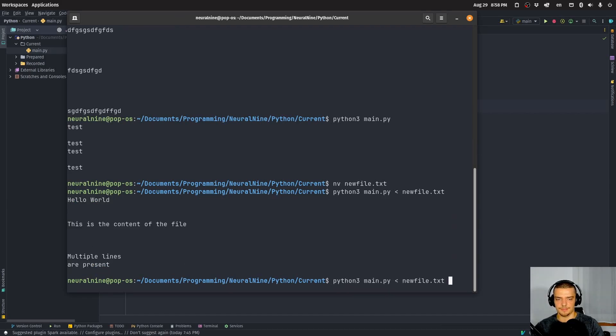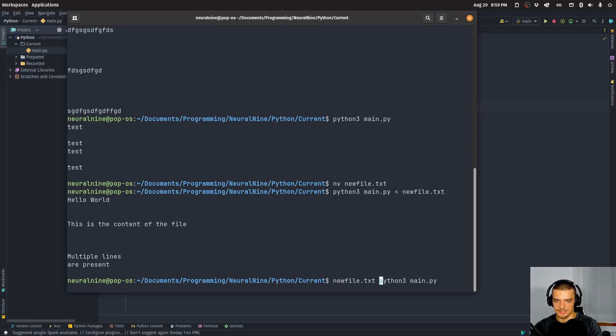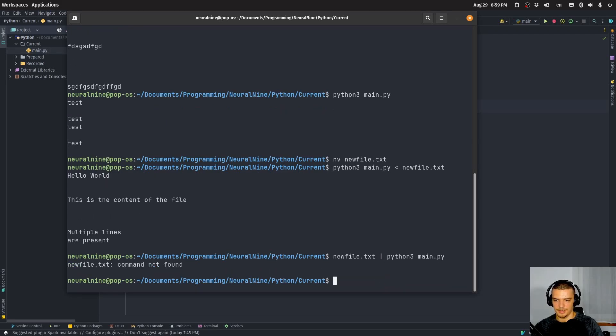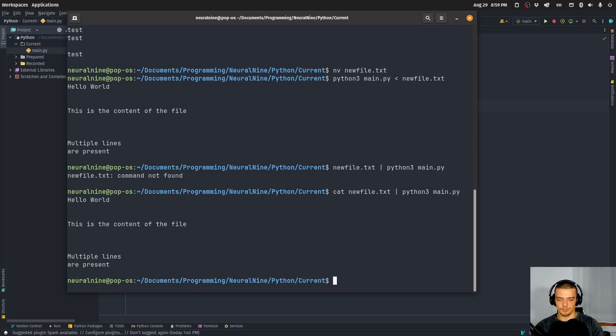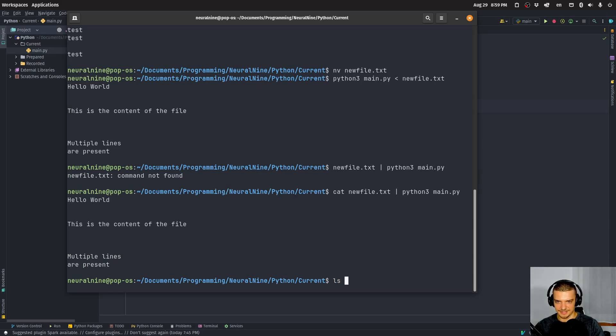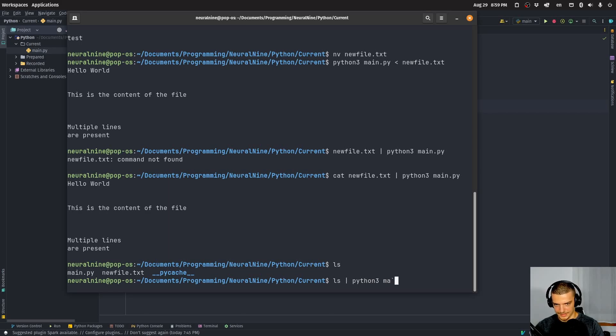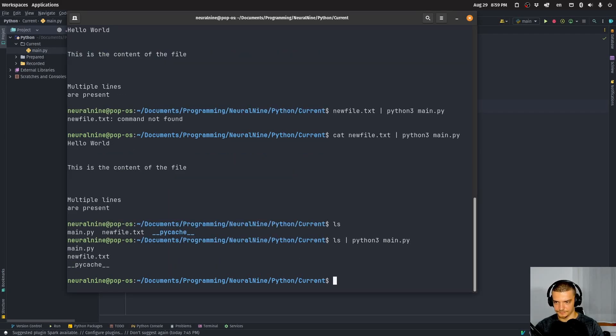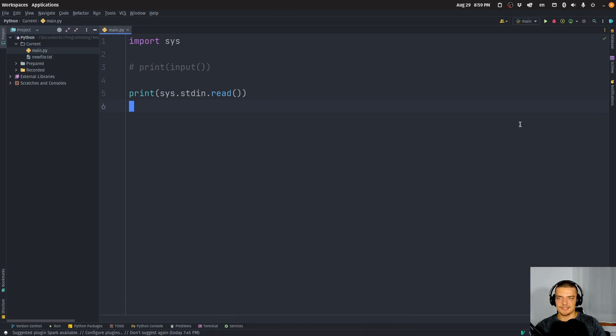We can also do the same thing with piping. So I can say newfile.txt and then pipe. And actually, I think I need to say cat newfile.txt and then pipe to get the output. I can also pipe the ls command. So this is the ls output. I can also say ls pipe, pipe Python 3 main.py. And then you can see that this is also printed.